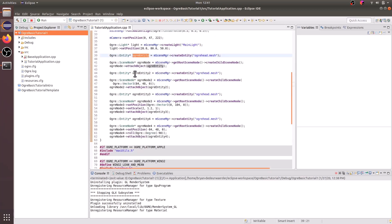And then we do the following same thing for the next three entities. And we create three different nodes and we set the Ogre meshes to those nodes.